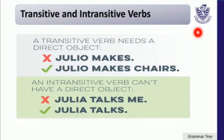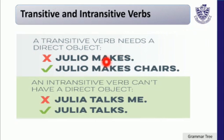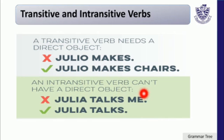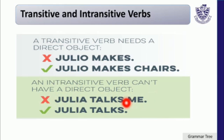Transitive and Intransitive Verbs. Students, a transitive verb needs a direct object. For example, 'Julia makes' — this sentence is wrong because there is no object. 'Julia makes cheers' — here, cheers is a direct object, so it is correct. An intransitive verb cannot have a direct object. 'Julia talks me' is wrong because there is a direct object. 'Julia talks' is correct because there is no object.